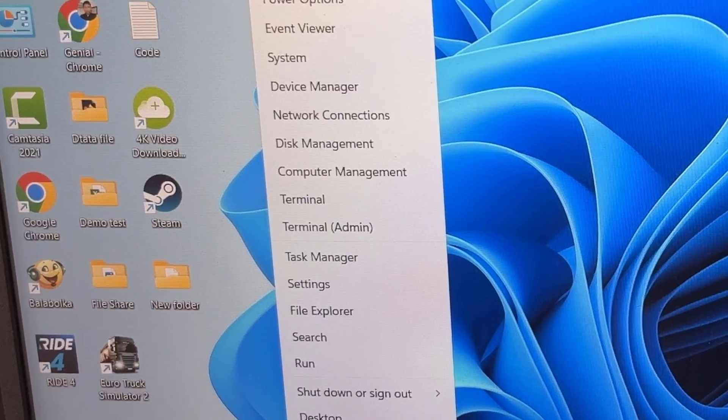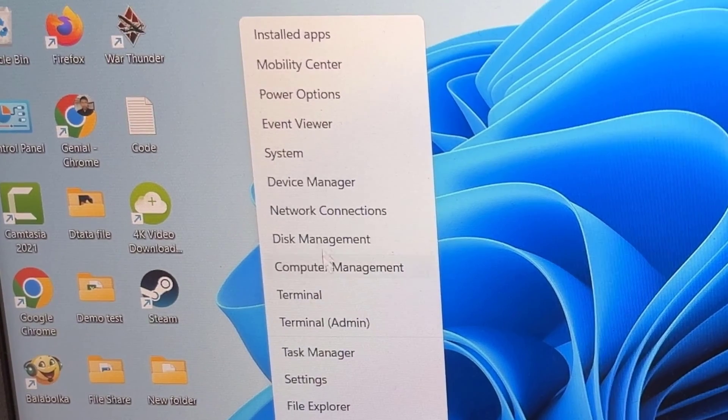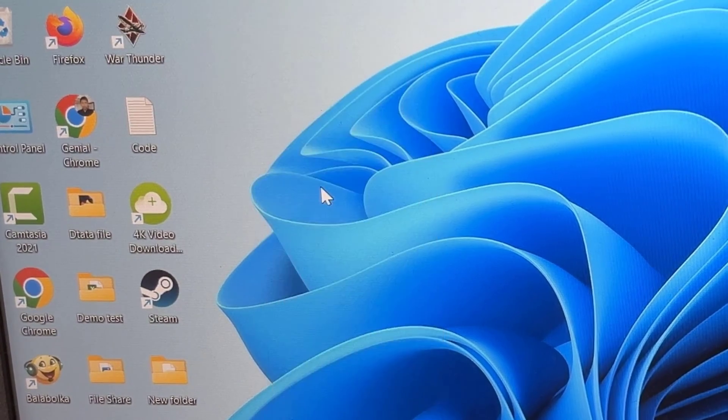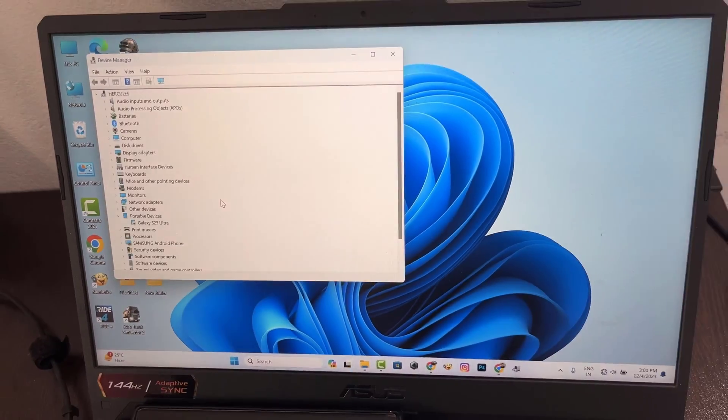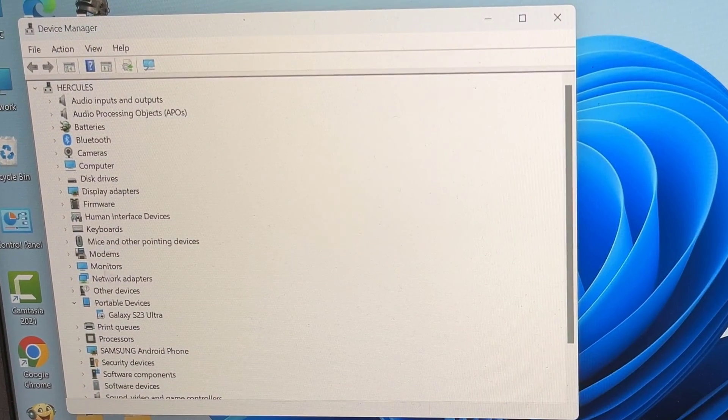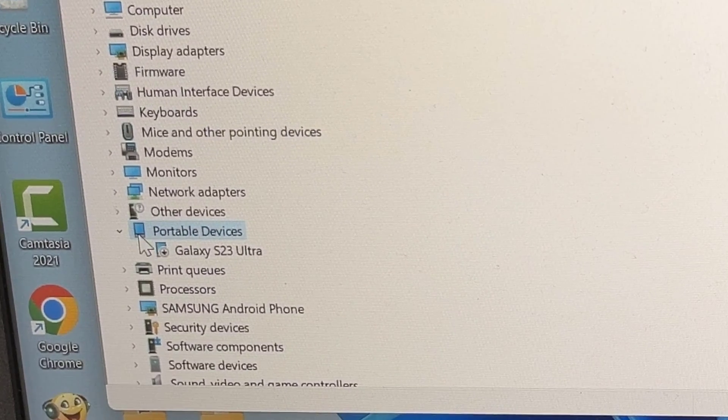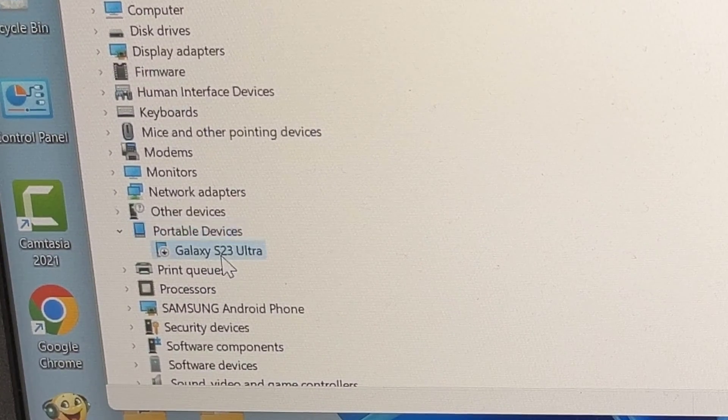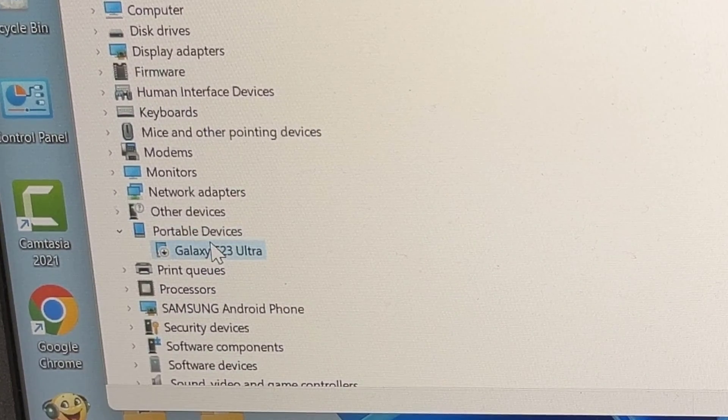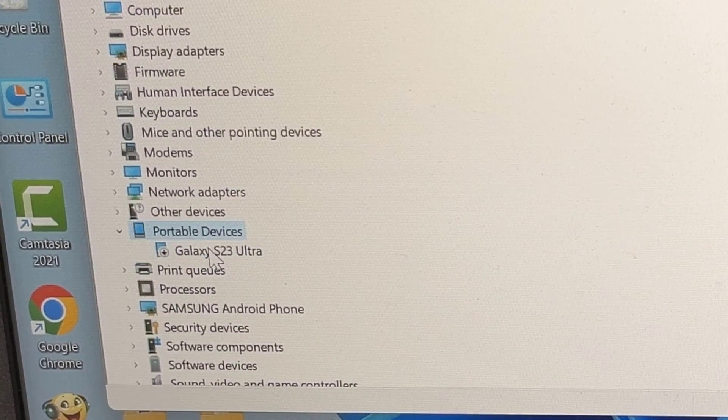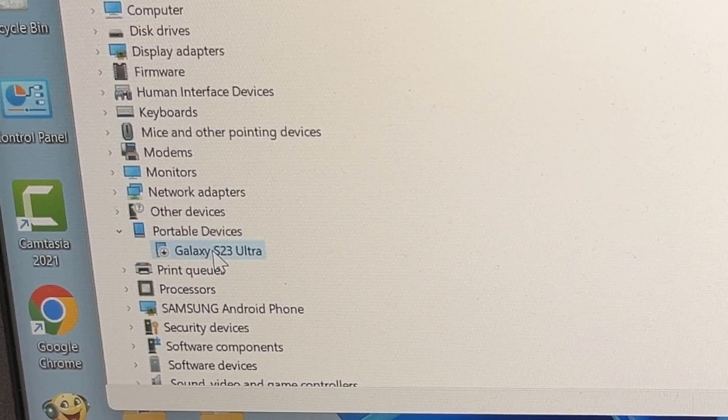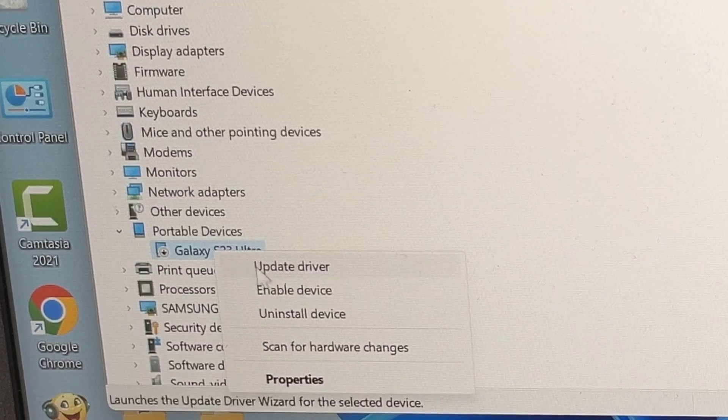Now go to the computer device manager. Now remove your mobile driver.